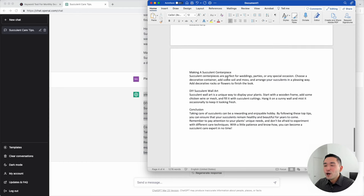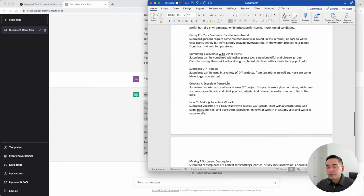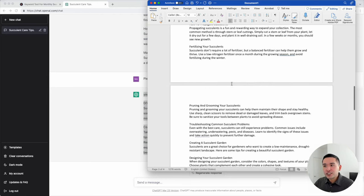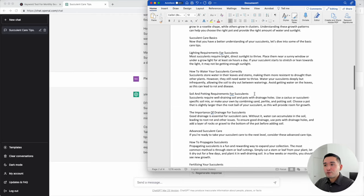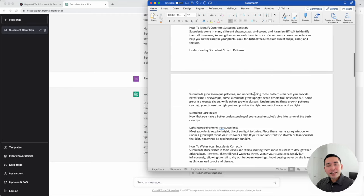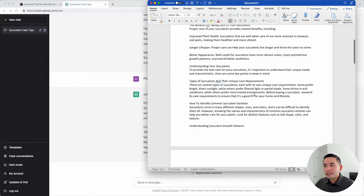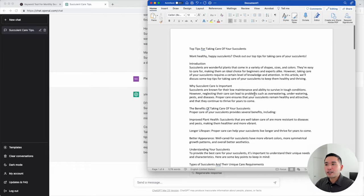We now have an entire blog article generated in just a few minutes with the help of Keywords Everywhere Prompt Templates feature. The next step is for you to simply review the article, make tweaks, add additions to it, and so on before you publish it on your website.